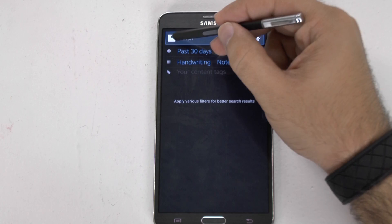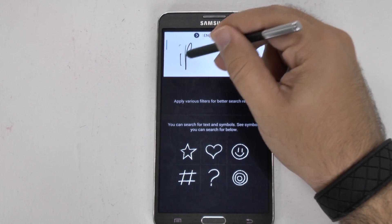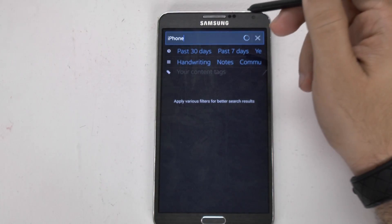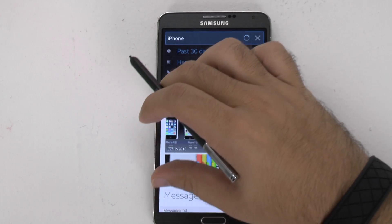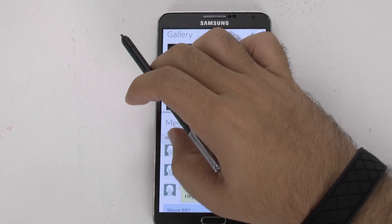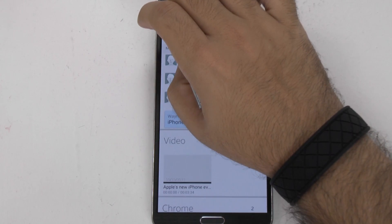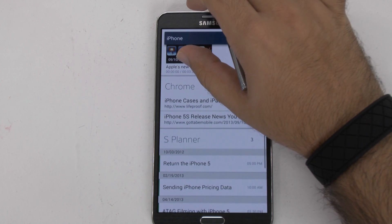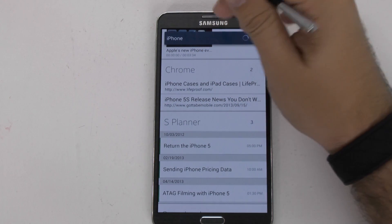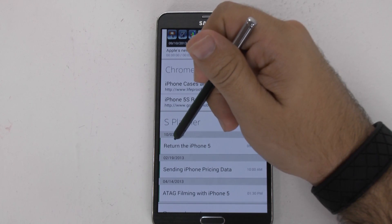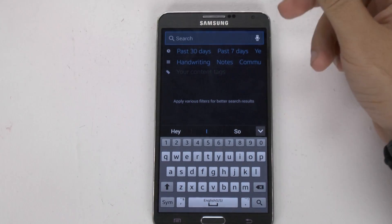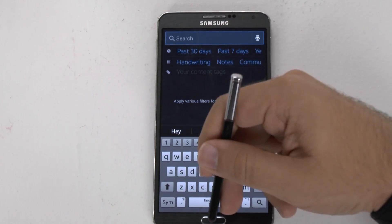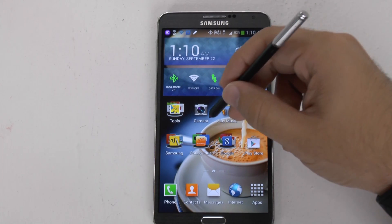Let's write — let's say 'iPhone', because that's been a lot in the news lately. You'll see it's going to search my gallery for it, a couple of messages, and videos. And of course, Chrome Online and S Planner and all that kind of stuff. 'Return the iPhone 5' — this was from last year when we returned the iPhone 5. Lots of fun stuff that you can search for with your device.